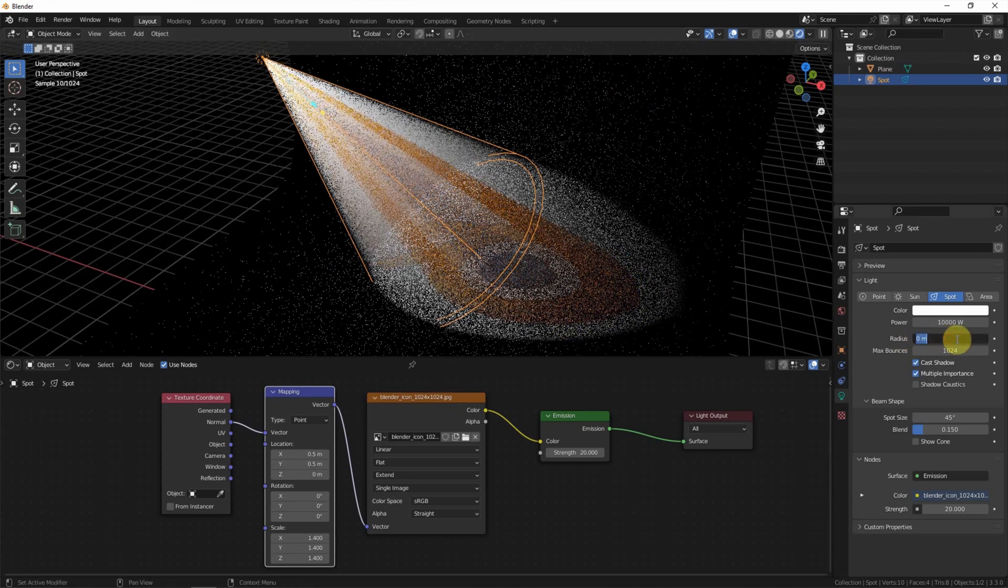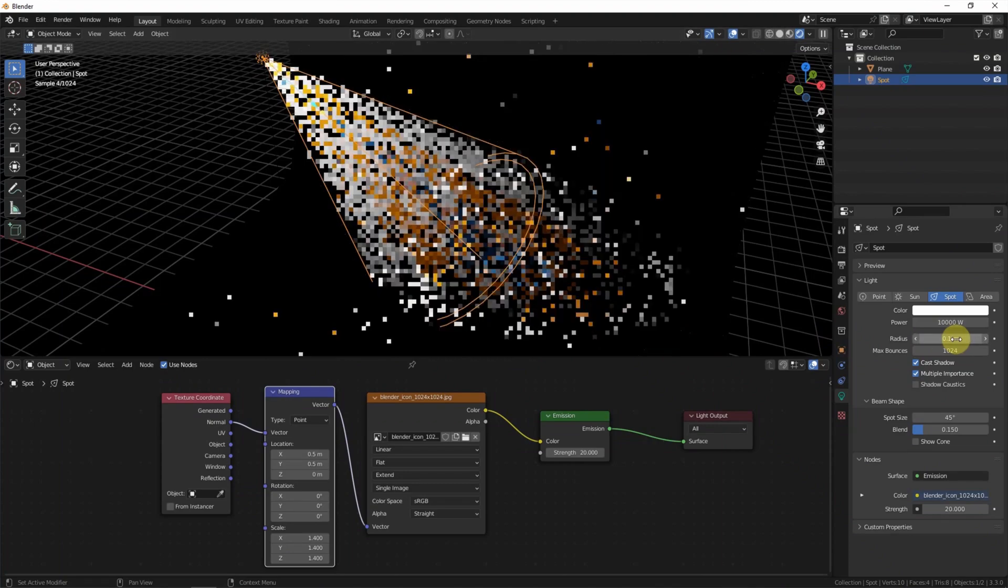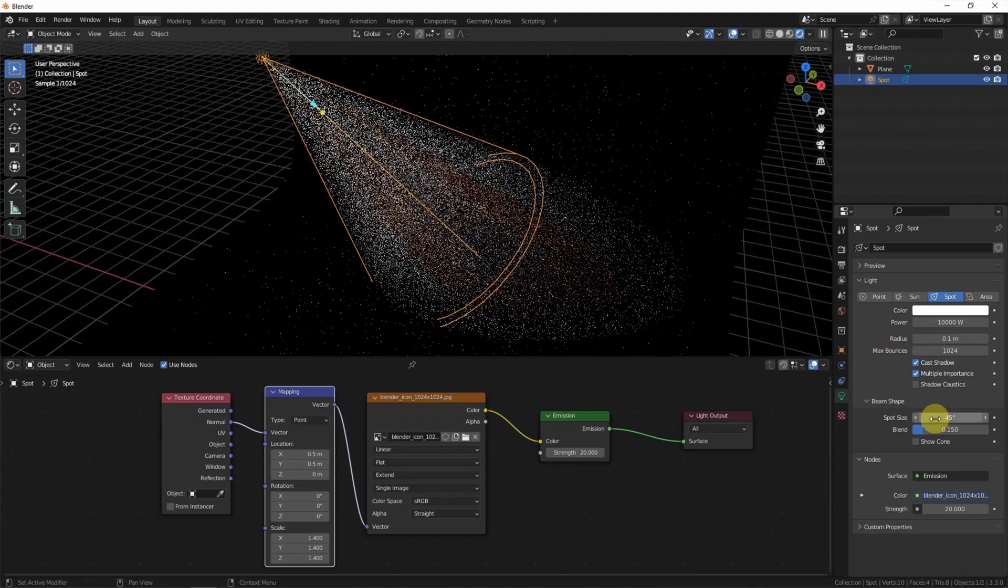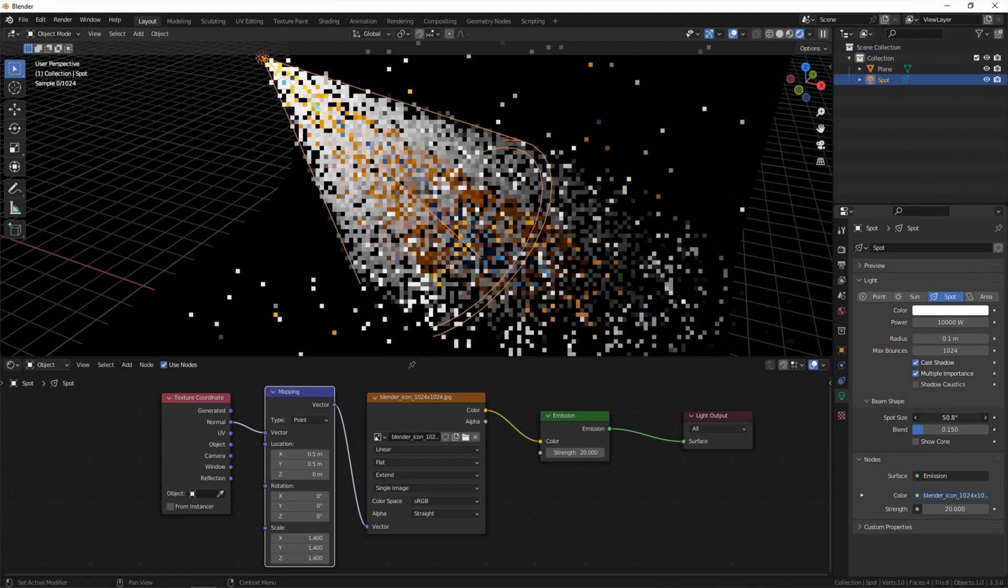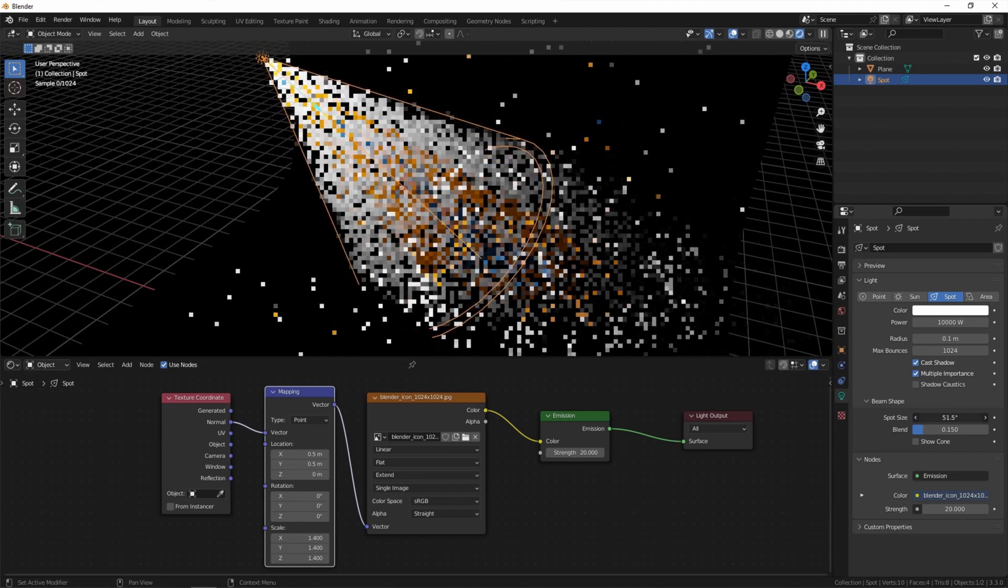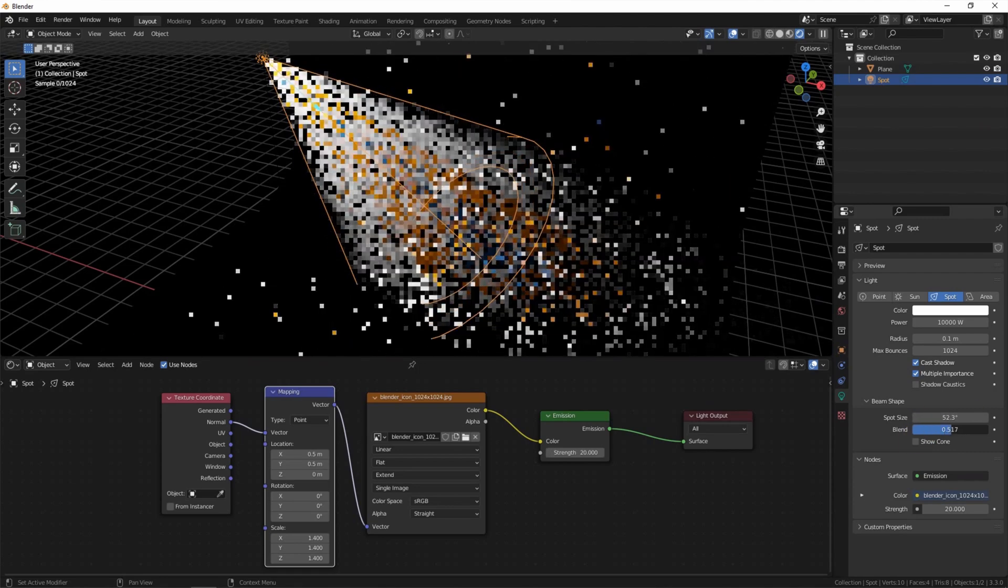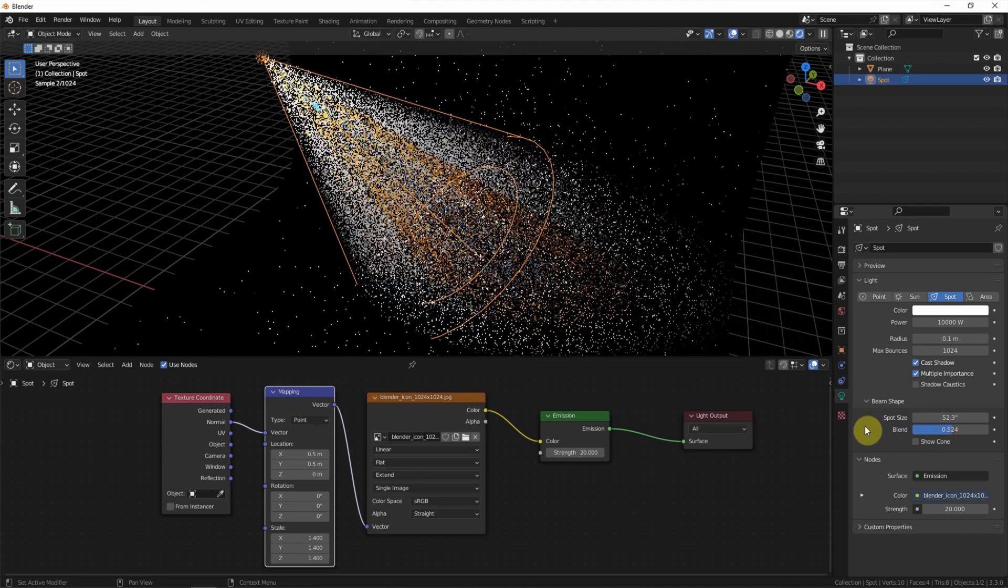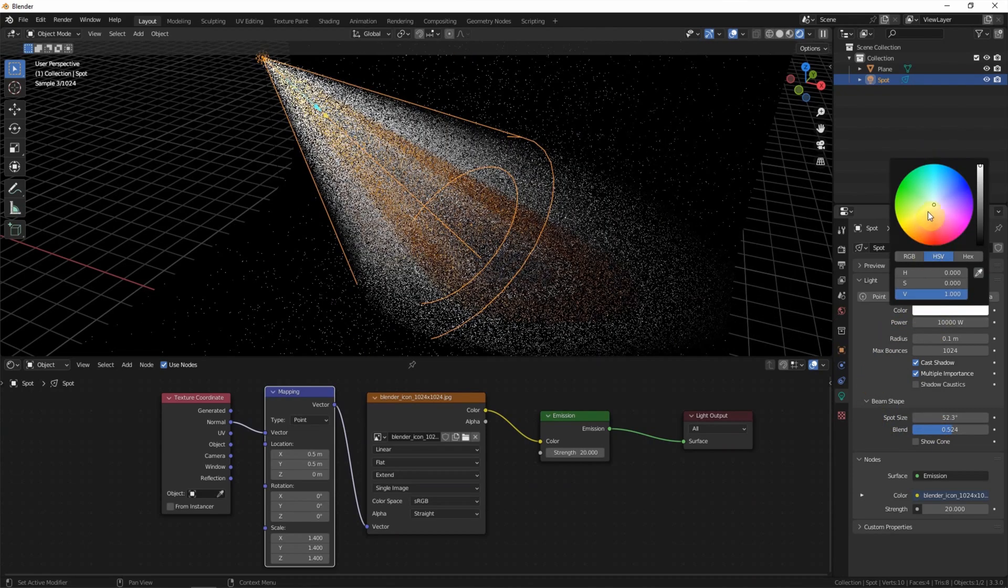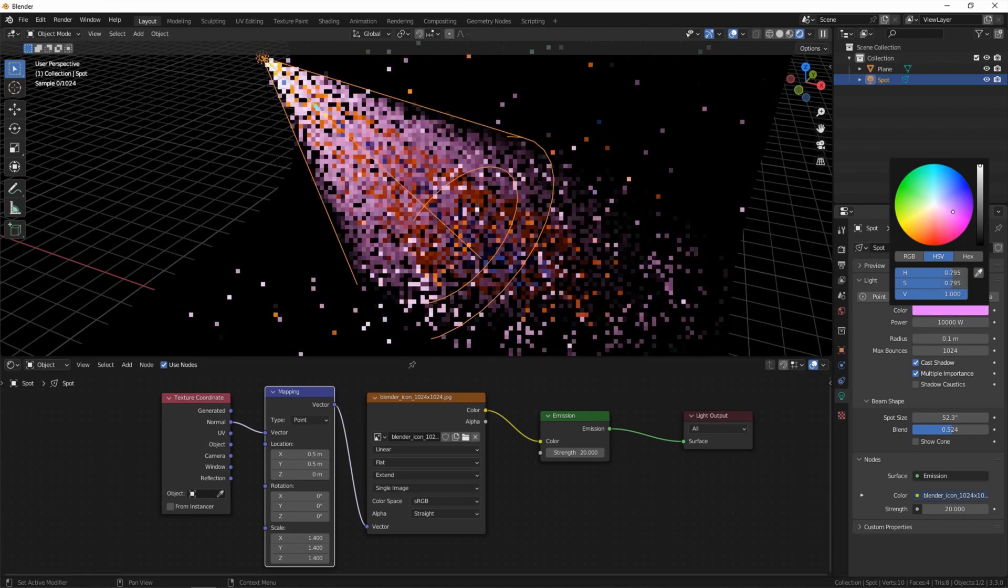And we go back to 0.1. And we can adjust the spot light size here and blend size. Also, we can choose another color and choose orange.